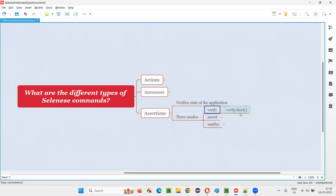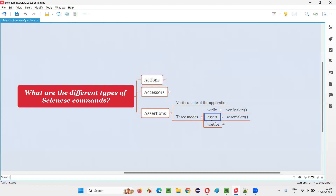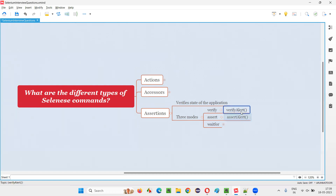Coming to the first set: verify. One example is verify alert, which verifies whether an alert is displayed on the page or not. Second is assert alert — this also verifies whether the alert is displayed. Both can be used for verification, but assert is a hard assertion, whereas verify is a soft assertion. Hard assert means if the step containing the assert fails, execution stops there and remaining code will not run. With verify — soft assertion — even if that particular statement fails, the remaining steps after it will still run.